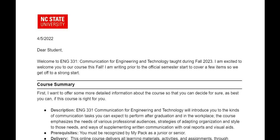The welcome letter is designed to be sent to students in the week before classes begin, and a copy of it can be included in a course Moodle site for students' reference. This example is a welcome letter from an online course, English 331.